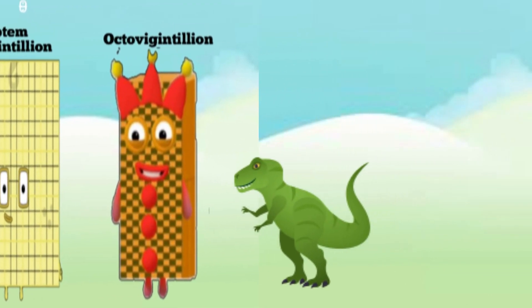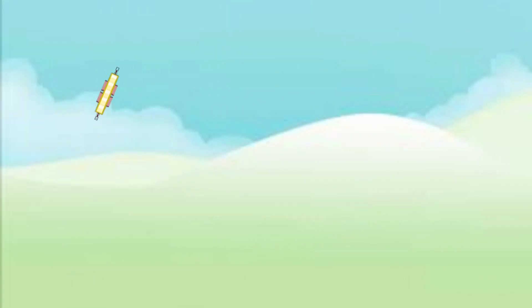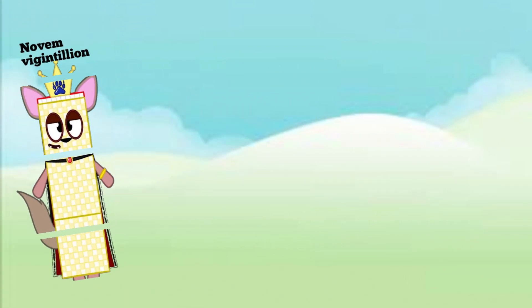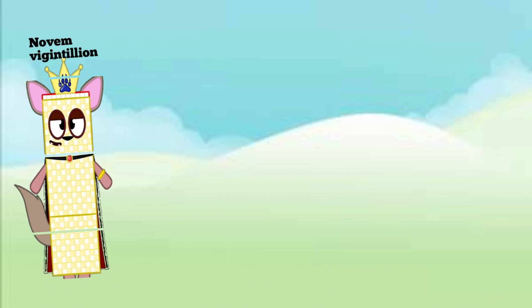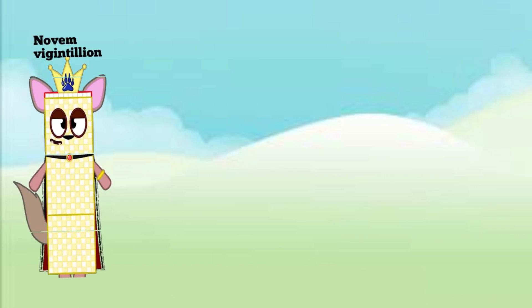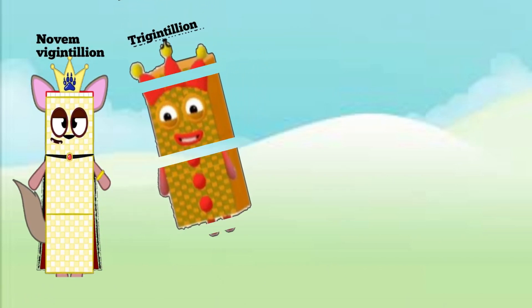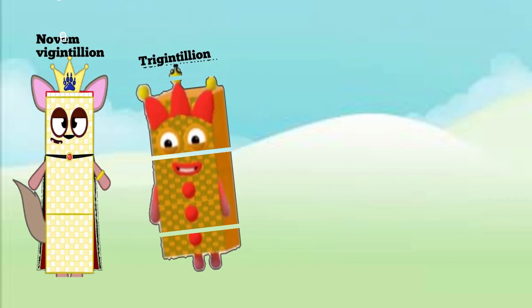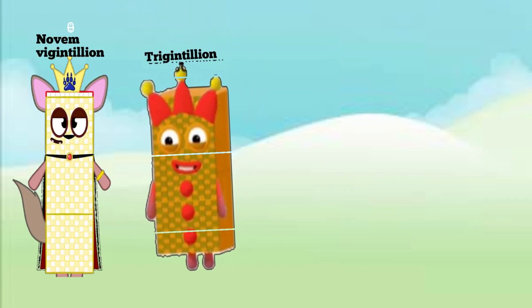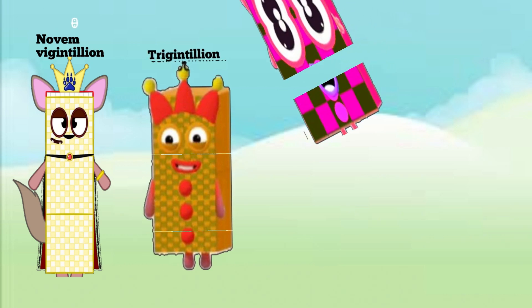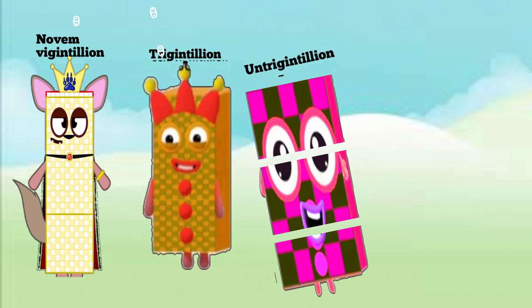Three novemvigintillion, three trigintillion.